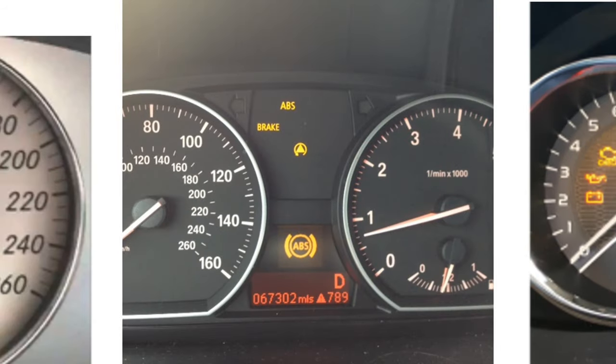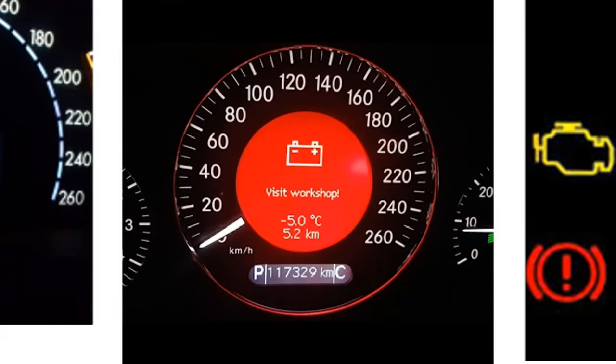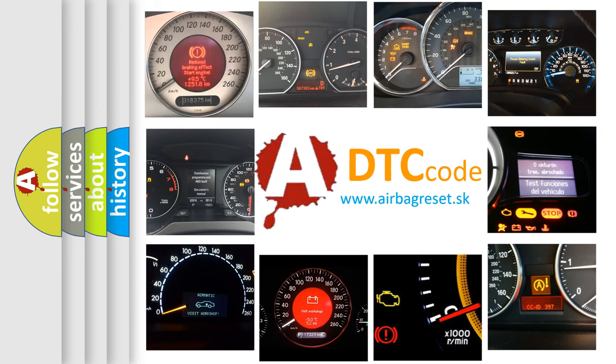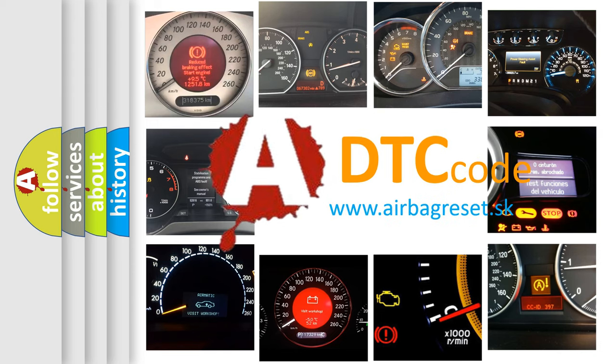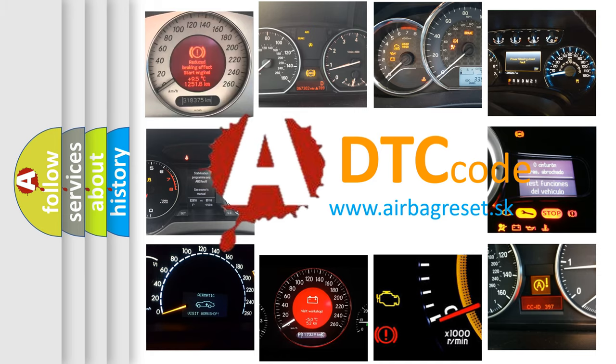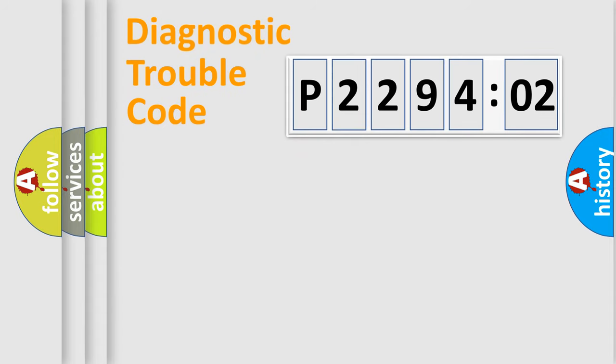How is the error code interpreted by the vehicle? What does P229402 mean, or how to correct this fault? Today we will find answers to these questions together.